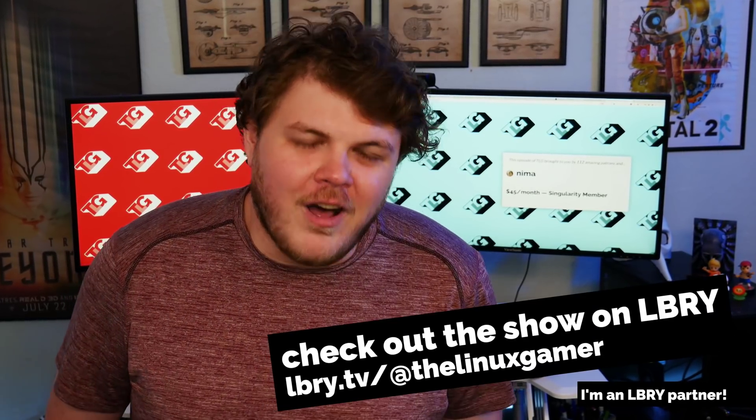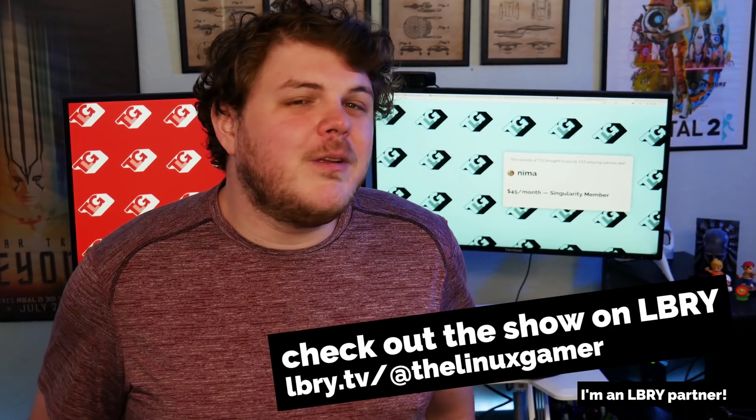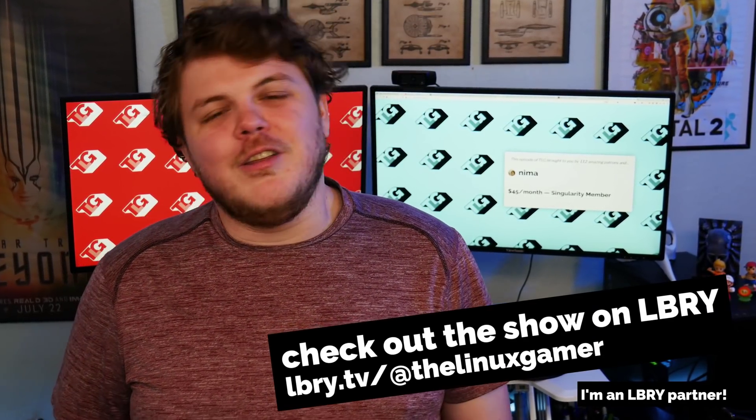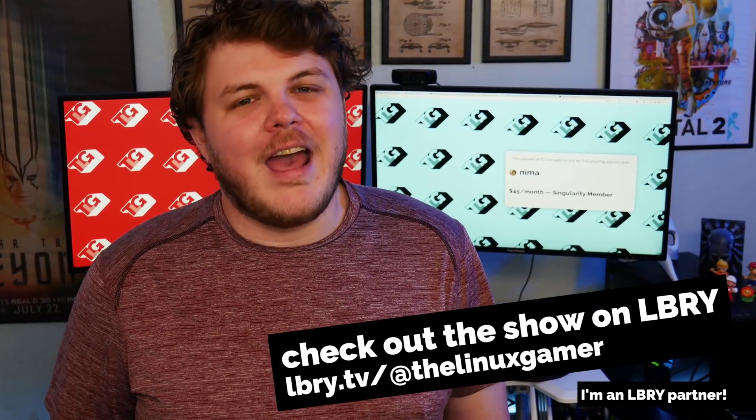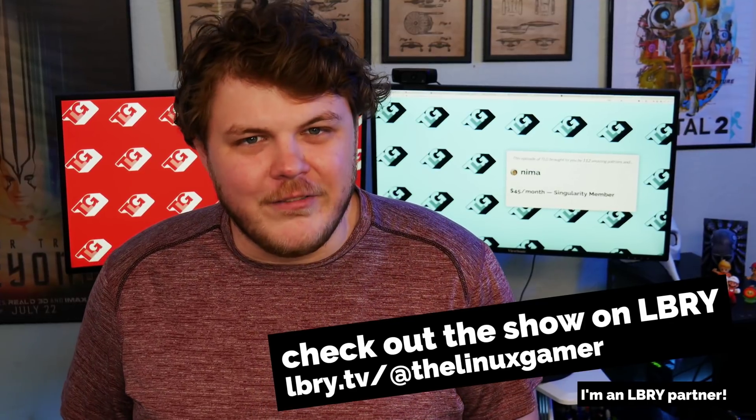Real quick before we get started, if you like these videos and you want to see them a day before they go up on YouTube, head over to Library. It's an awesome distributed alternative to YouTube and I absolutely love it.